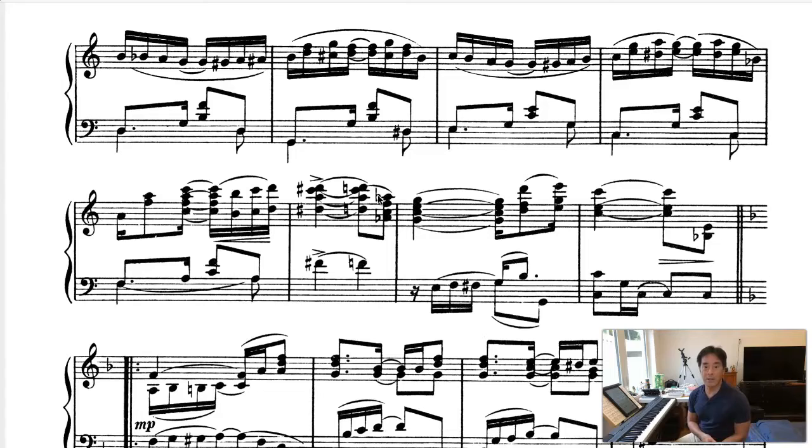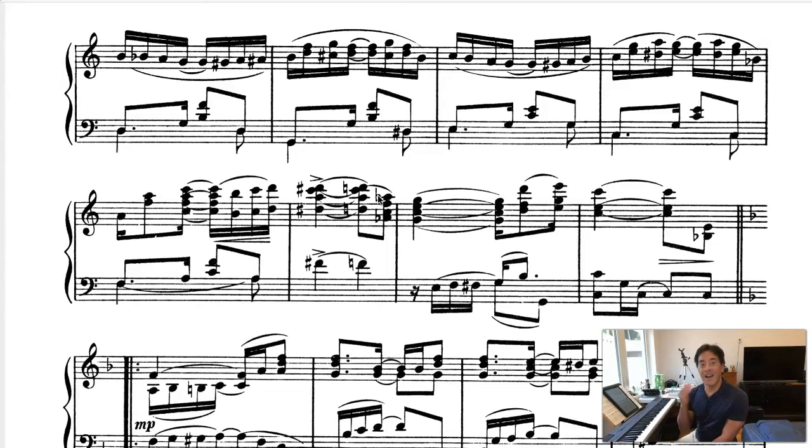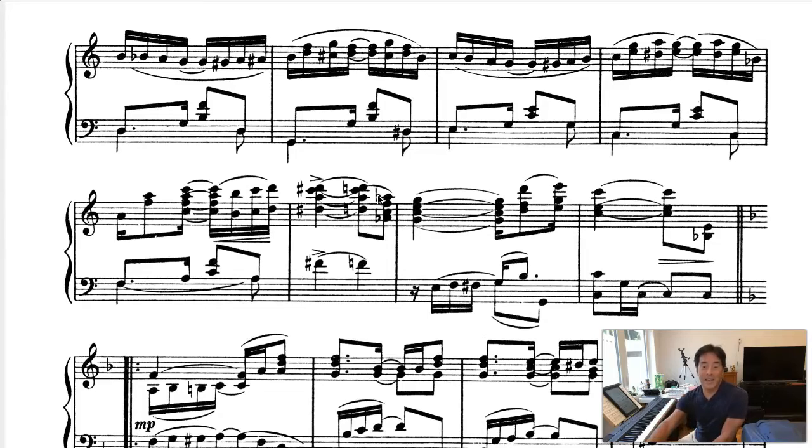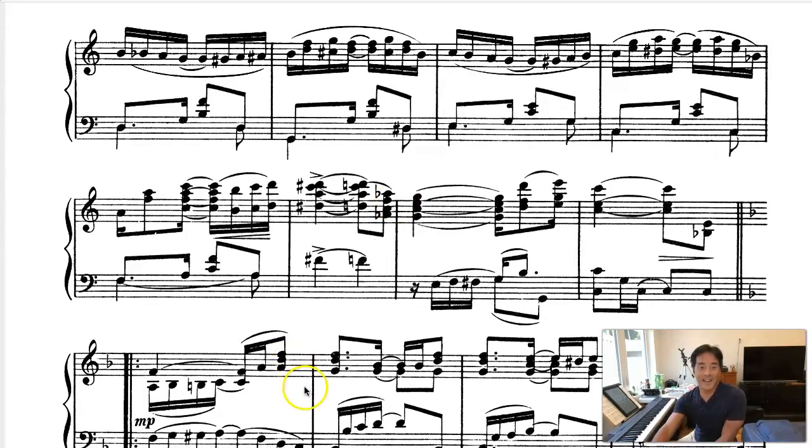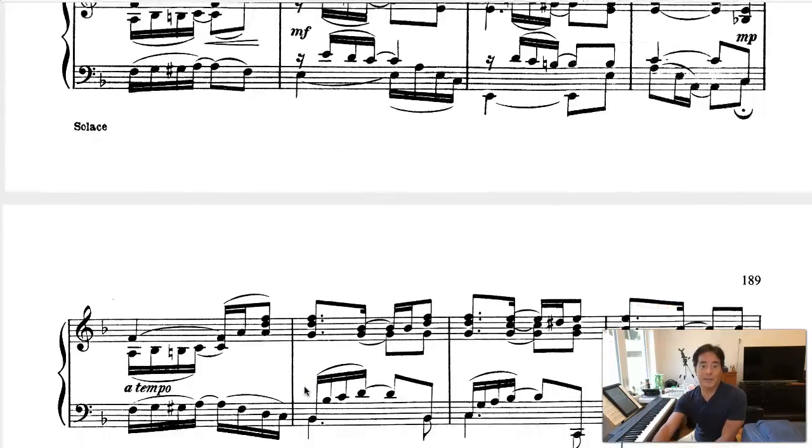And you might say, well, how do you know? Well, I just look at the key signature there. One flat. It's in the key, did I say D? It's in the key of F from that point to the end. And I'll just kind of scroll down so you can see.